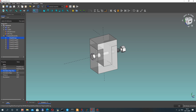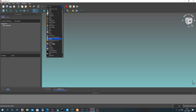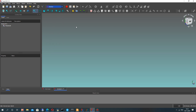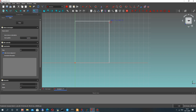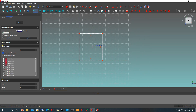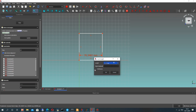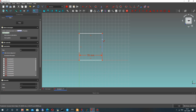Let's open FreeCAD and activate the sketcher workbench. Here we have to create an XY plane with our sketch. Let's create two details for our connection. We'll start by creating a rectangle and set the horizontal and vertical dimensions.